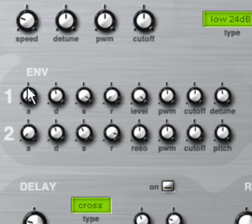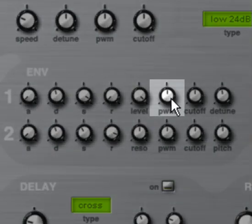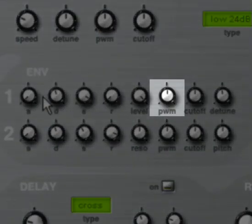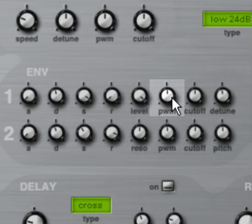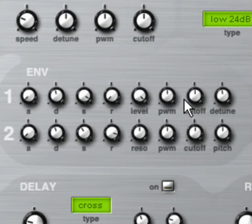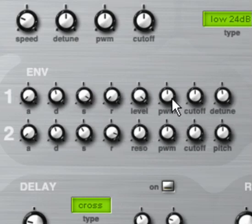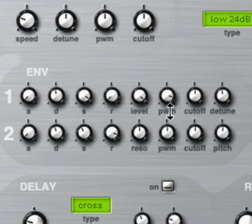Now what we theoretically should do is go to pulse width modulation here, which is already set up as a modulator on this envelope and also here. Crank it and something should happen. But nothing happens. So why is that?